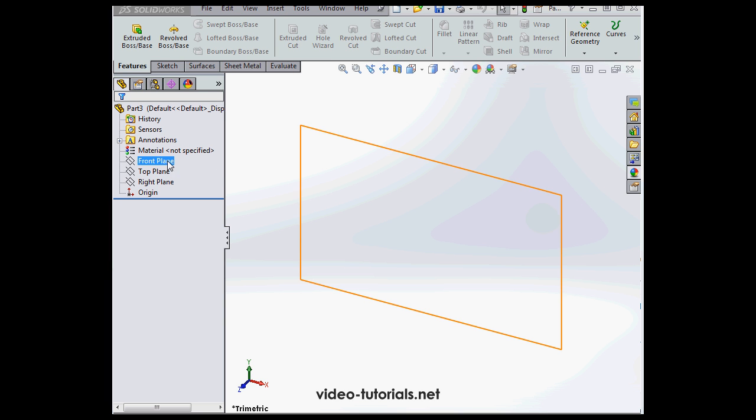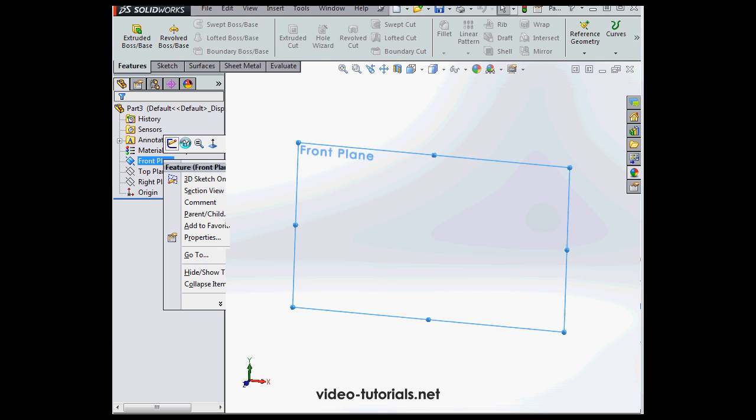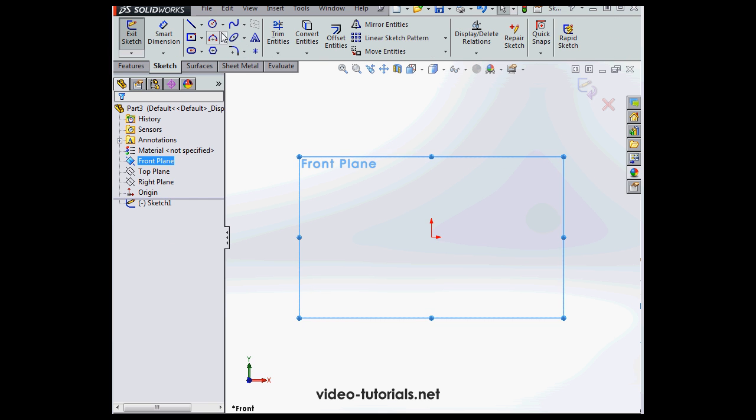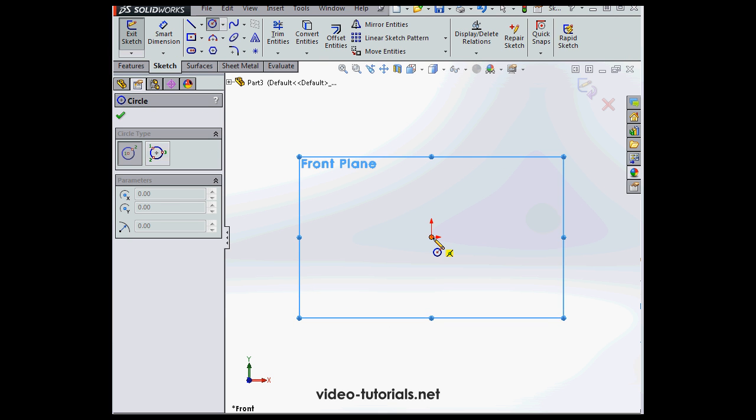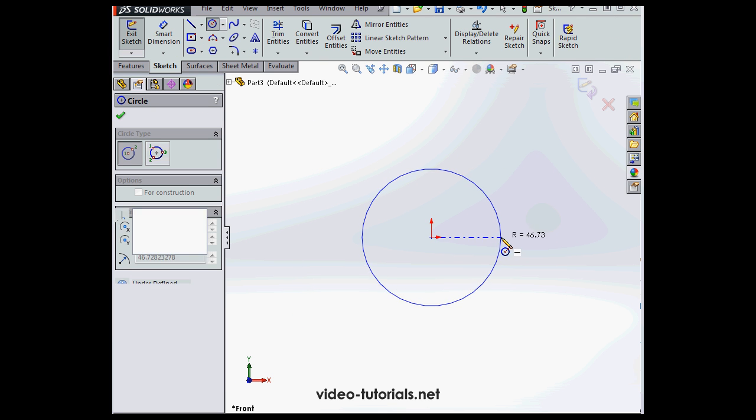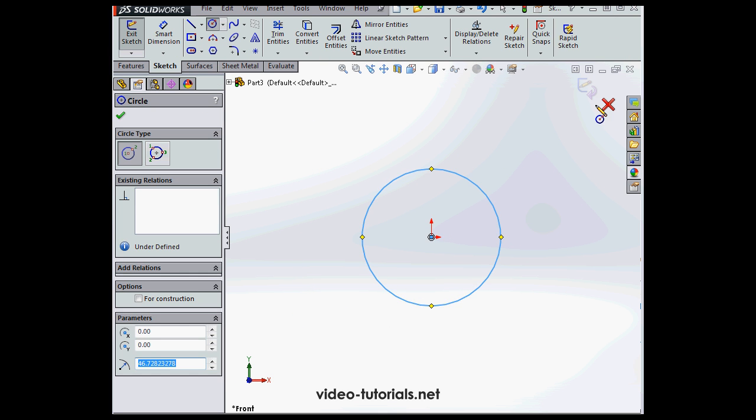I'm going to begin with a circle. I'll just create a new sketch on the front plane. Let's drop it in about here. Let's exit the sketch.